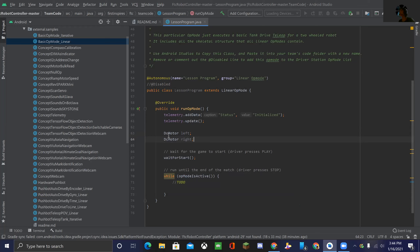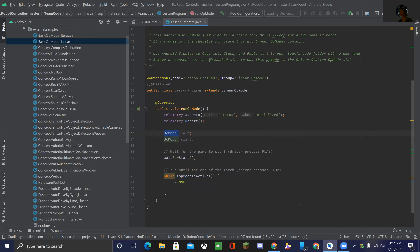On the left is the type of the variable — DC motor — and on the right is the name of the variable. In your program, we'll be referring to this DC motor by the name 'left'.